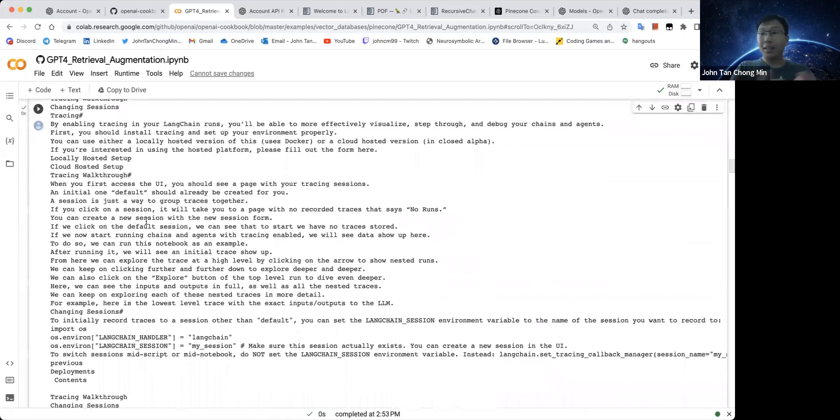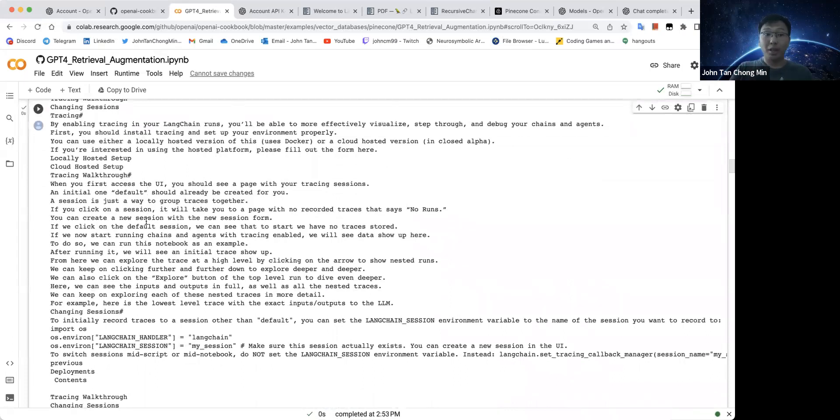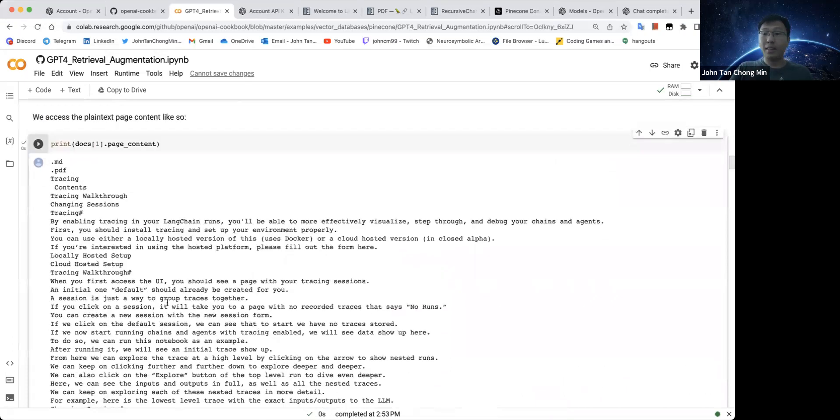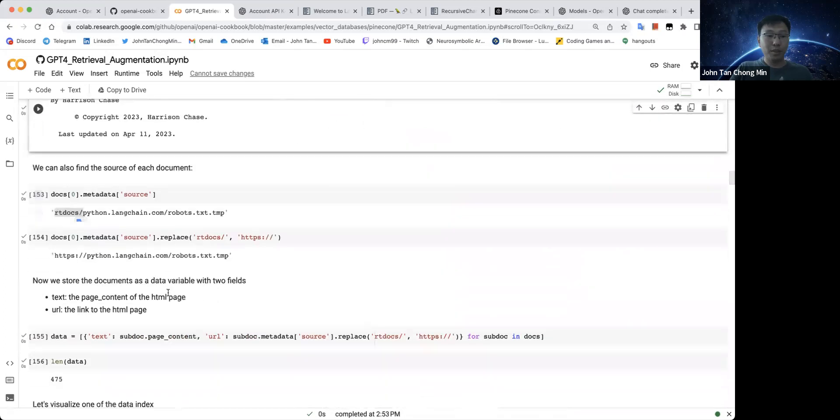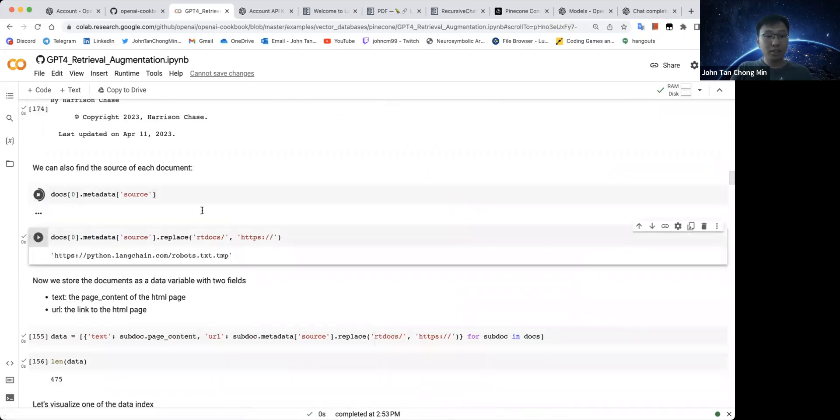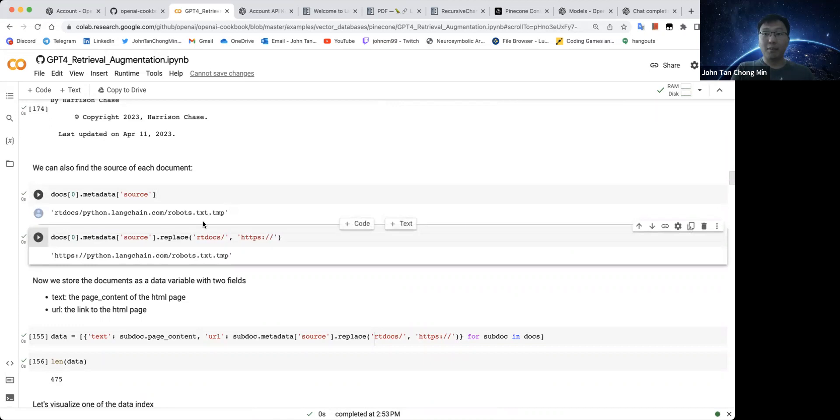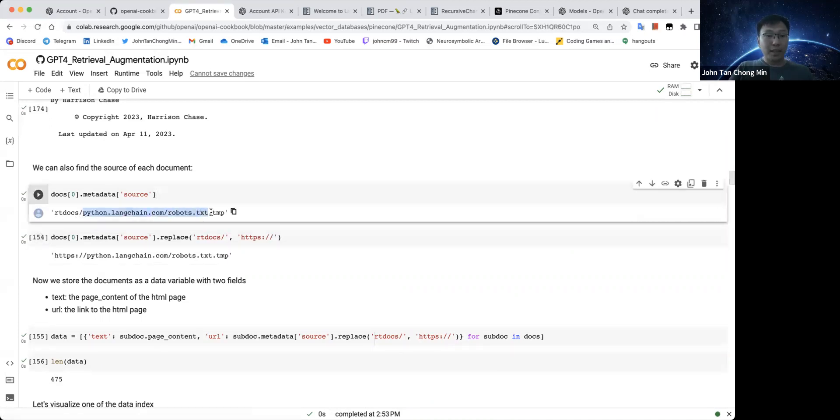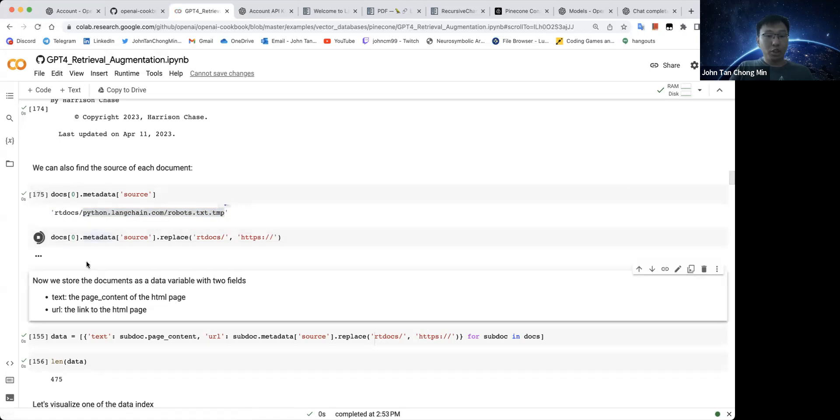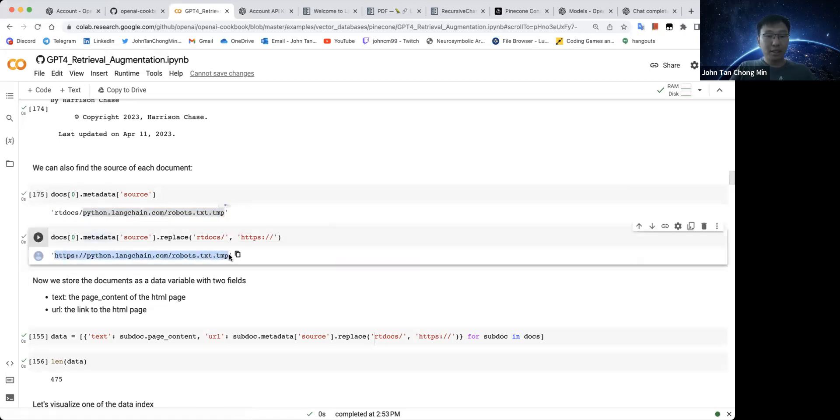You can see how this is interpreted by the read the docs. They use something like beautiful soup to take away the HTML text so that you only get back the text of the web page. Cool stuff. Let's see the source. The source is like which website it came from. Over here is like this Python Langchain robots.txt.